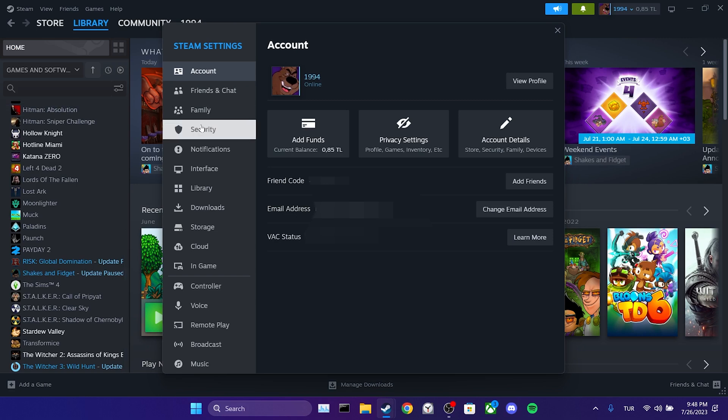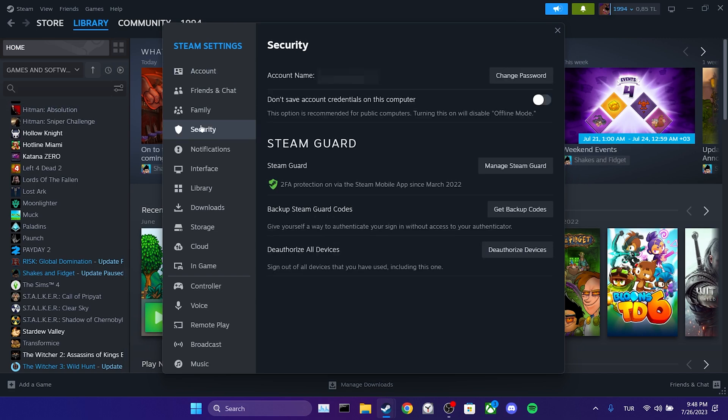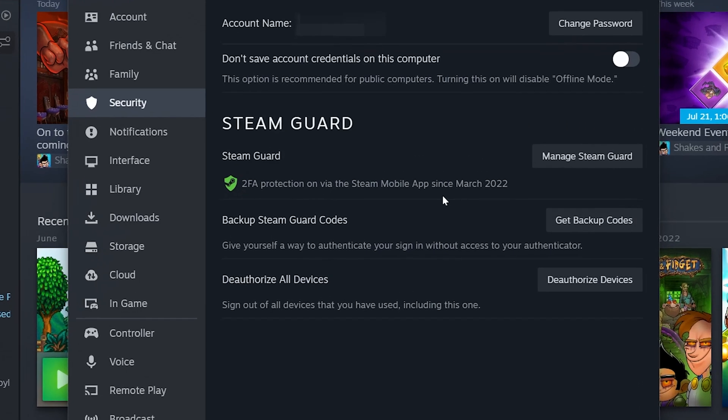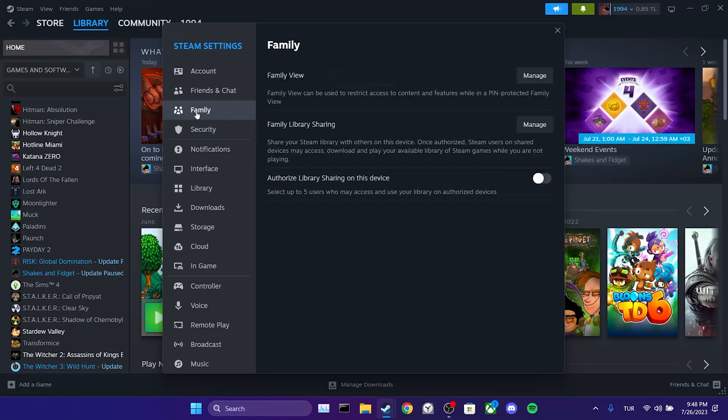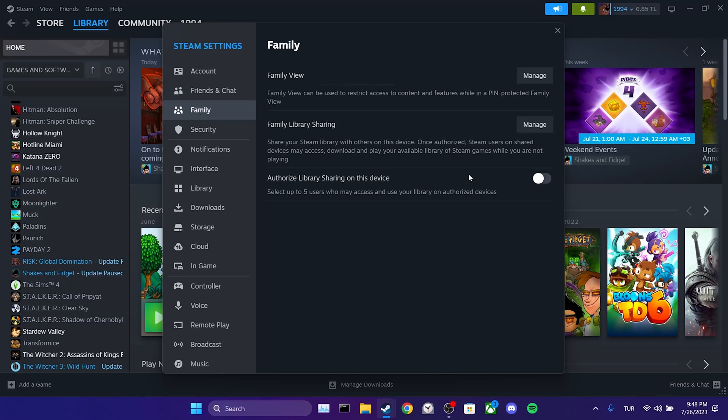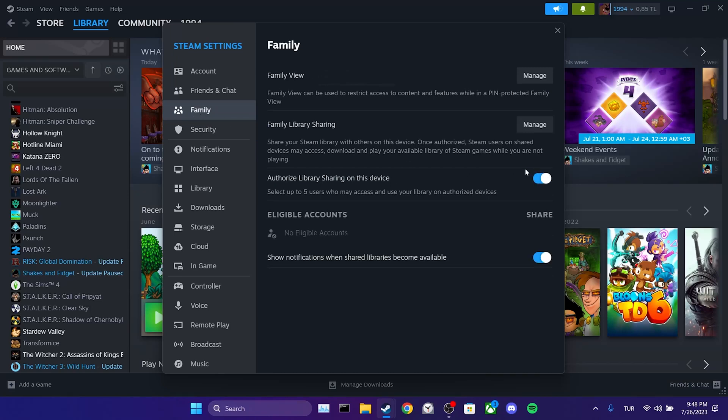Before enabling family sharing, we make sure that two FA is enabled. Then we click on family and then toggle on authorized library sharing on this device.